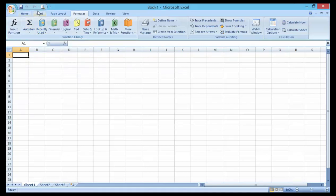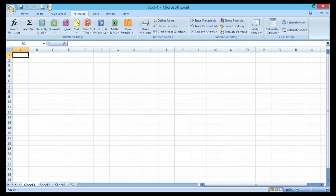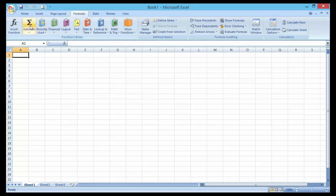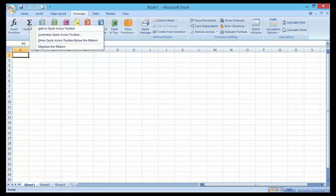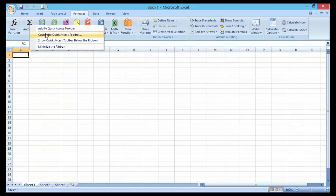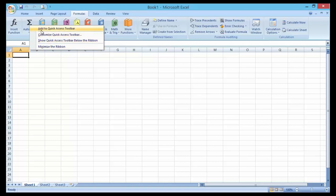So if I want to add this AutoSum command to my Quick Access Toolbar here, all I need to do is just right-click. You can see that this drop-down menu came up. See Add to Quick Access Toolbar. Just click on it.